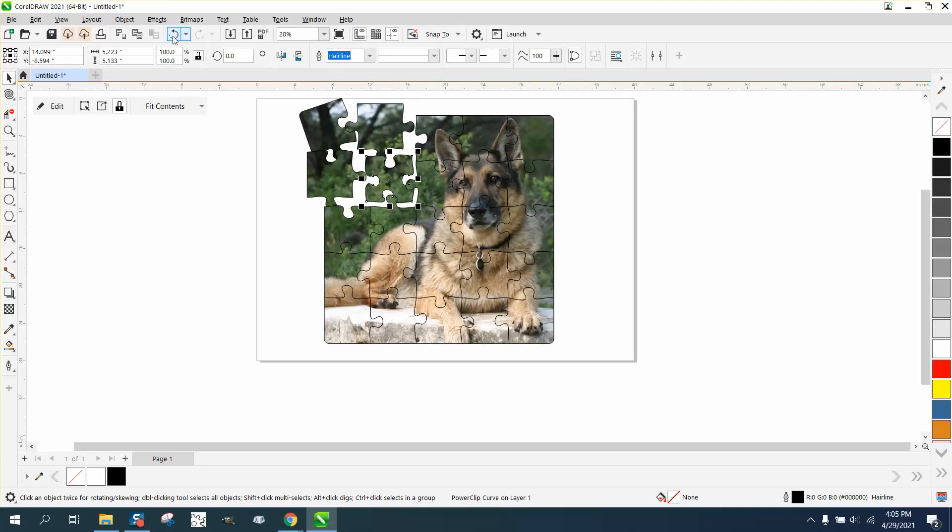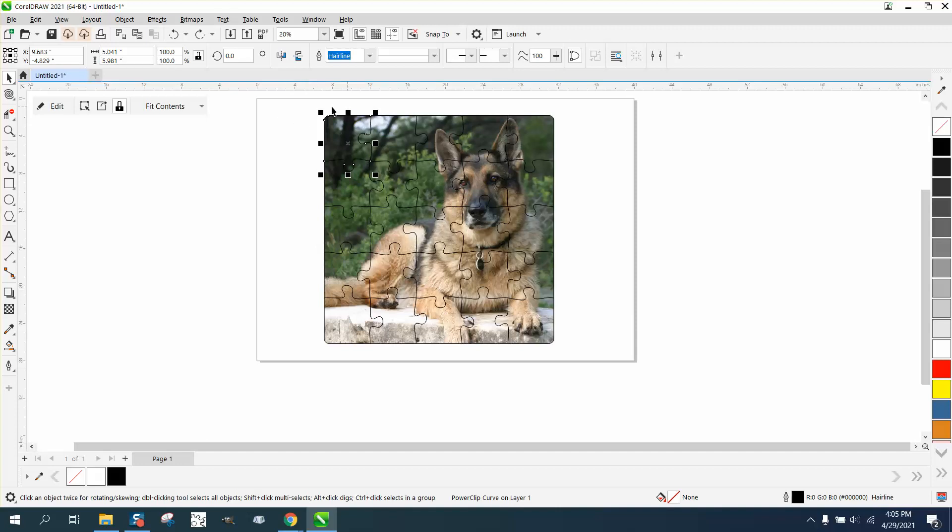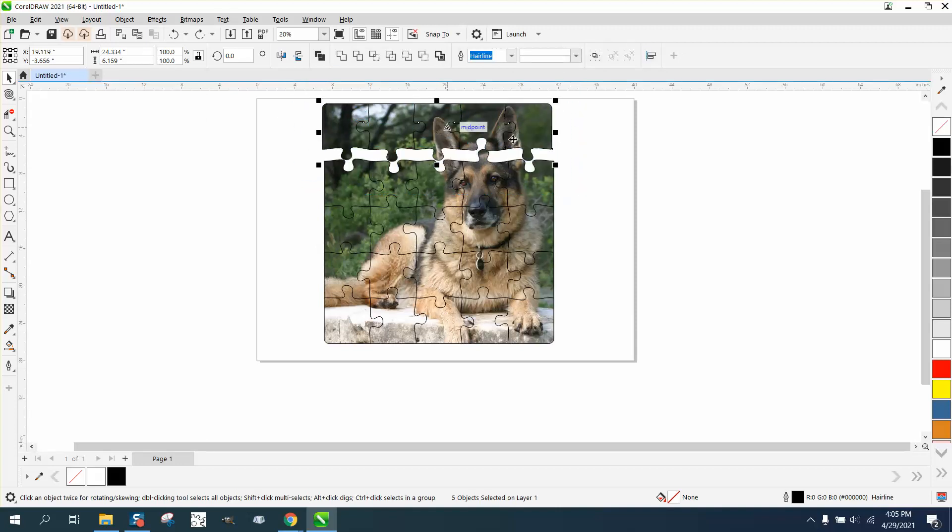You could also, if the animal didn't take up the whole frame, or if you didn't want to mess with his ears, you could grab that whole line and do something like that and get a whole different effect depending on your picture.